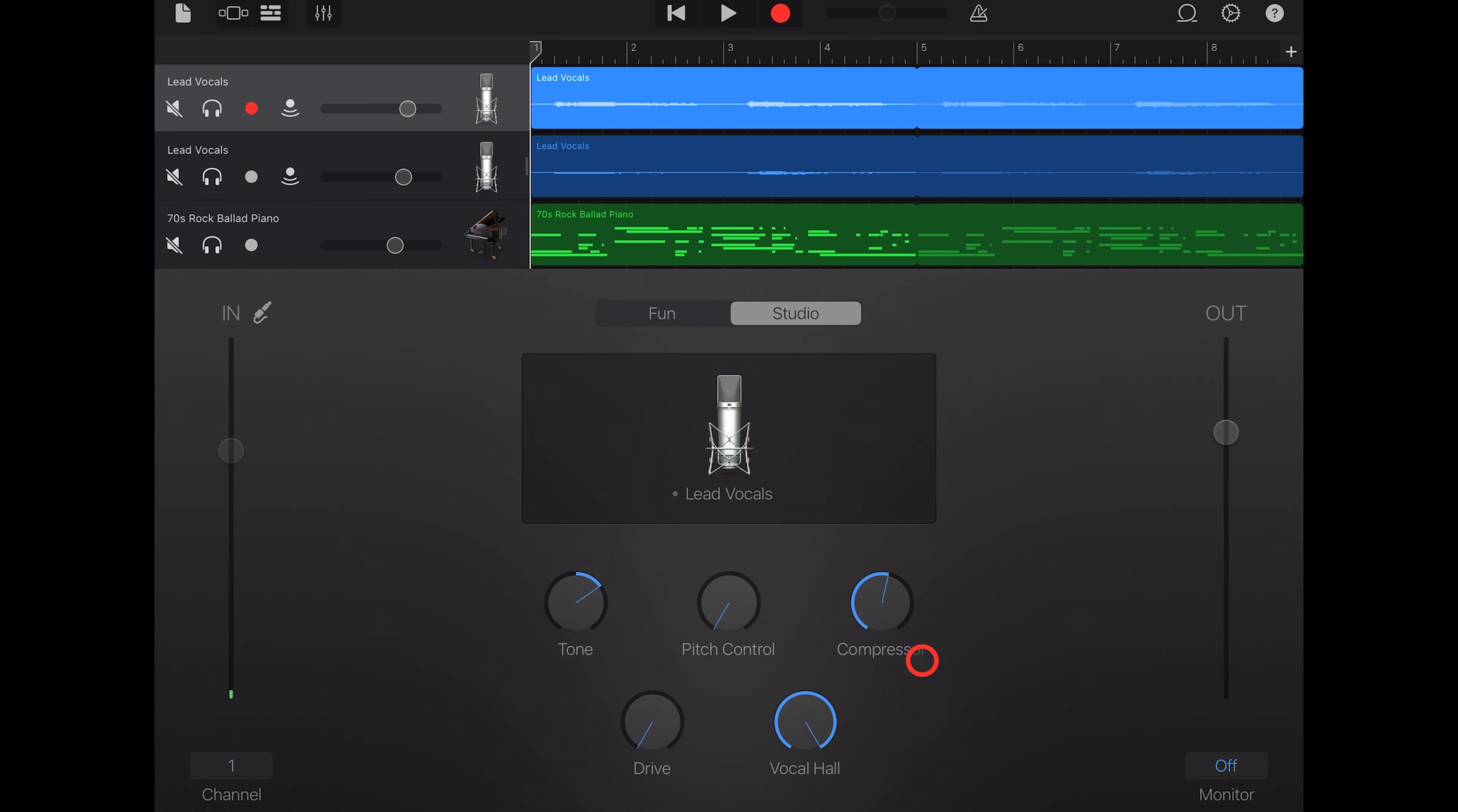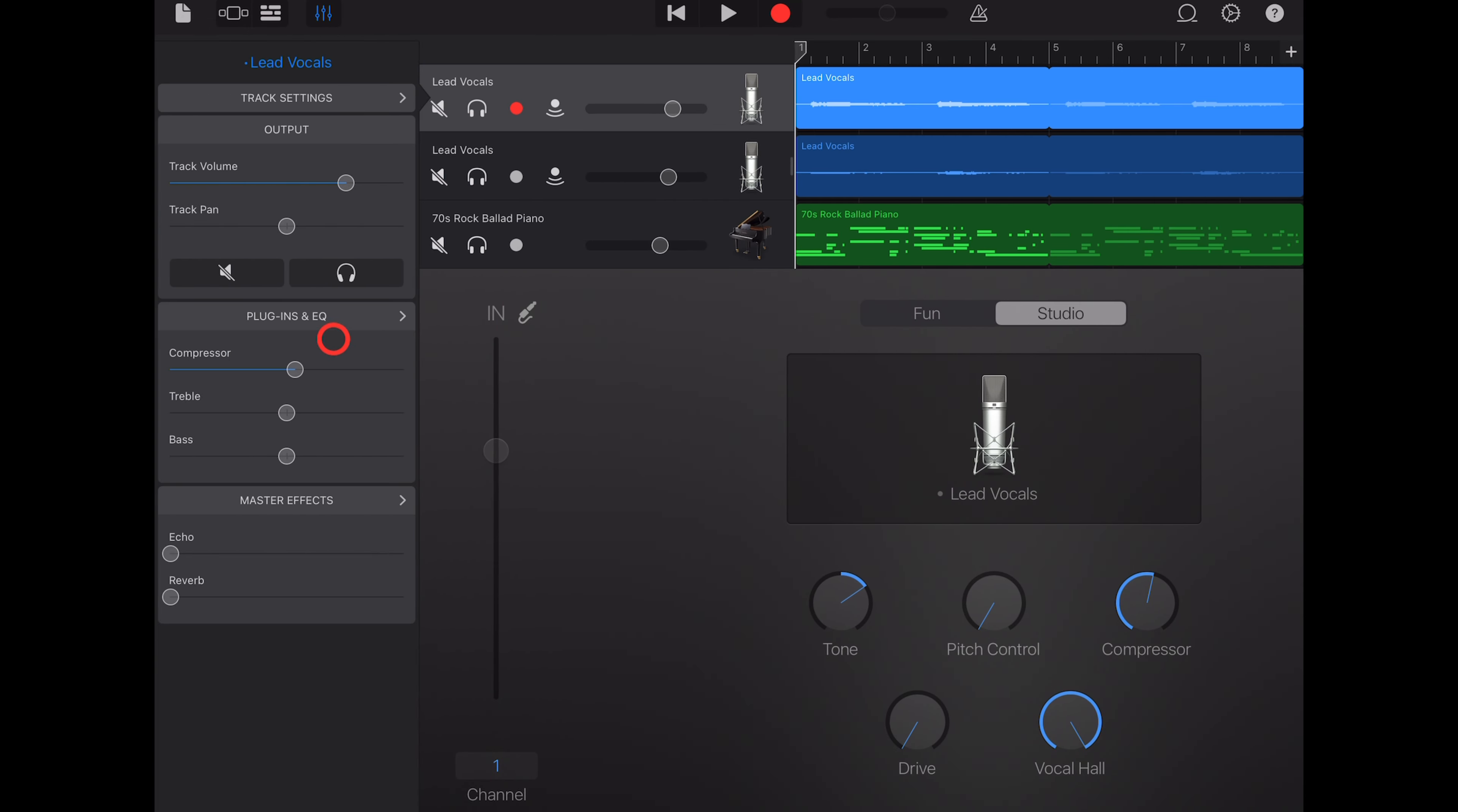To get more advanced control over these plugins, we can tap on the mixer icon up the top. And from this screen, we can adjust the compressor, either turn it down or turn it up, and you'll notice that that changes this dial over here. And we can adjust the treble and the bass, which will impact the EQ.